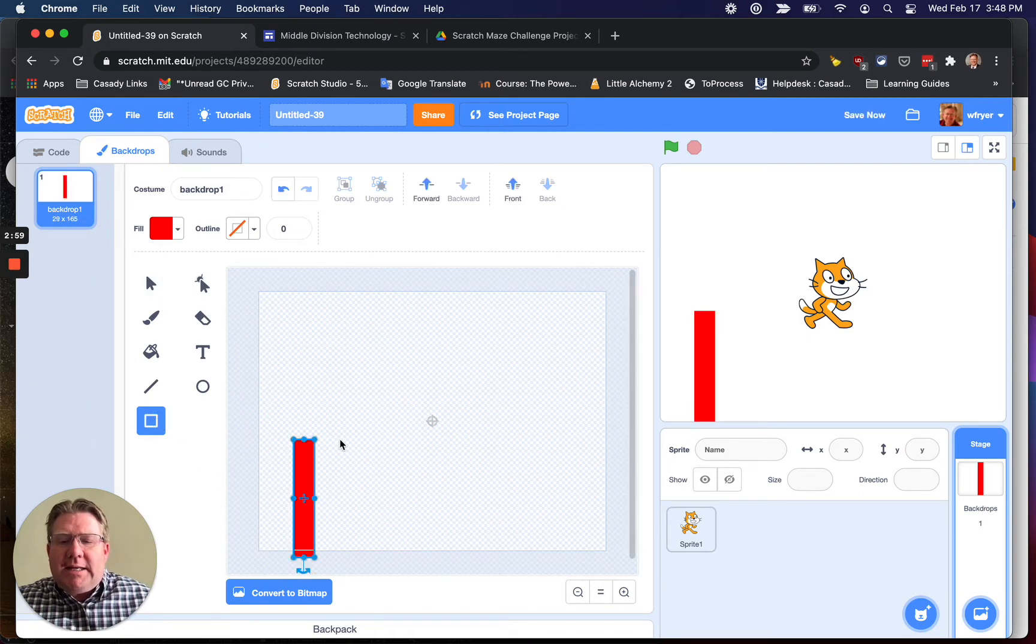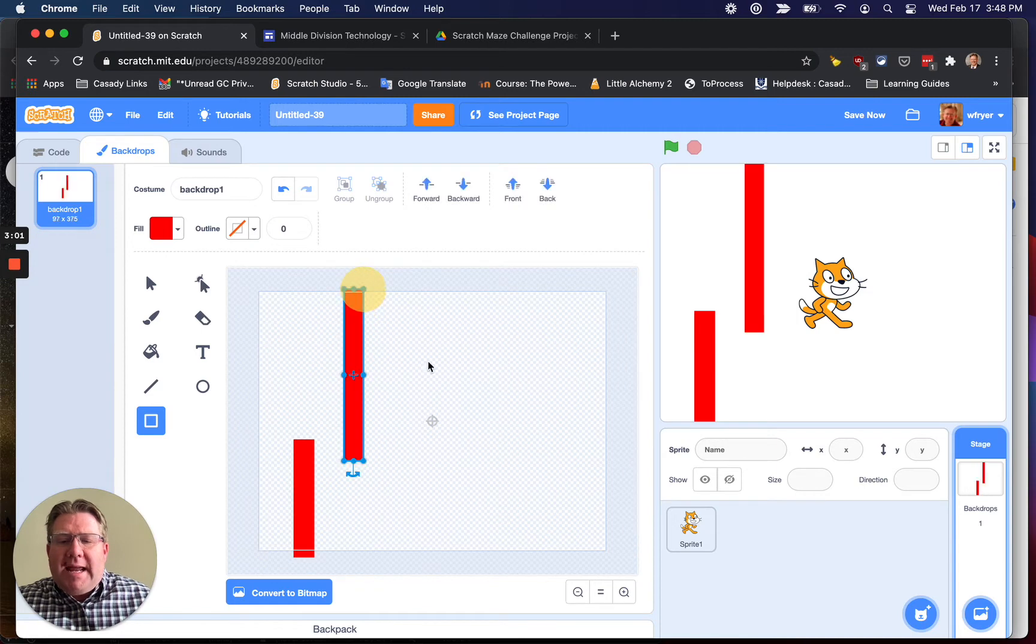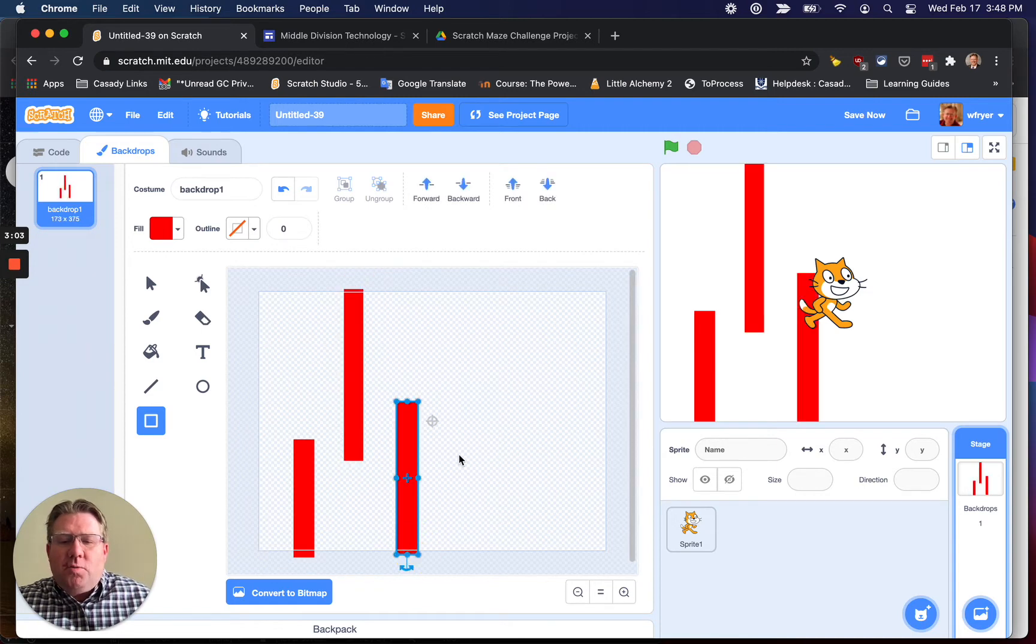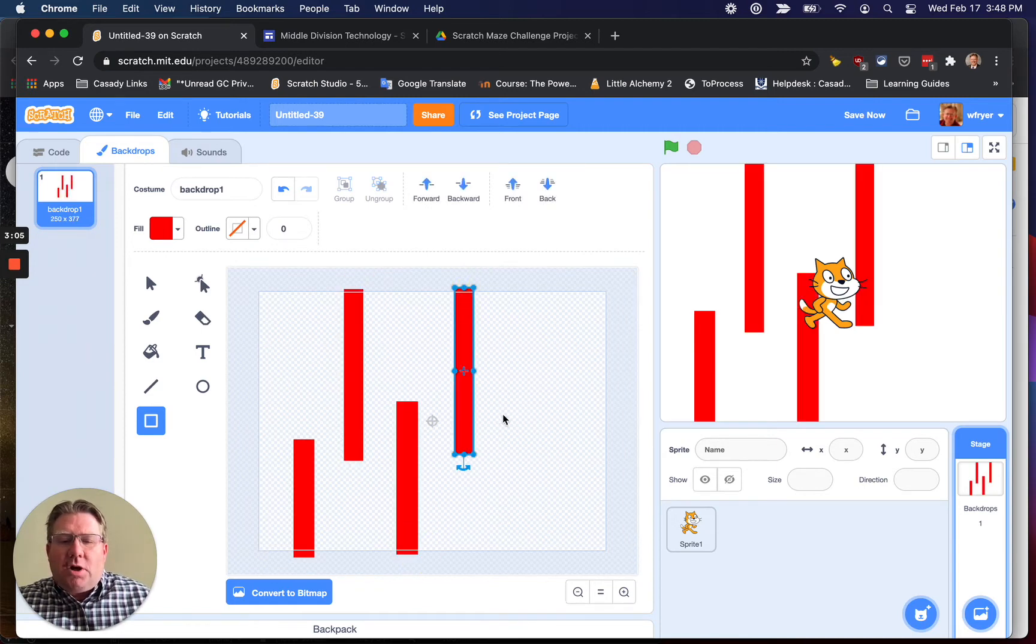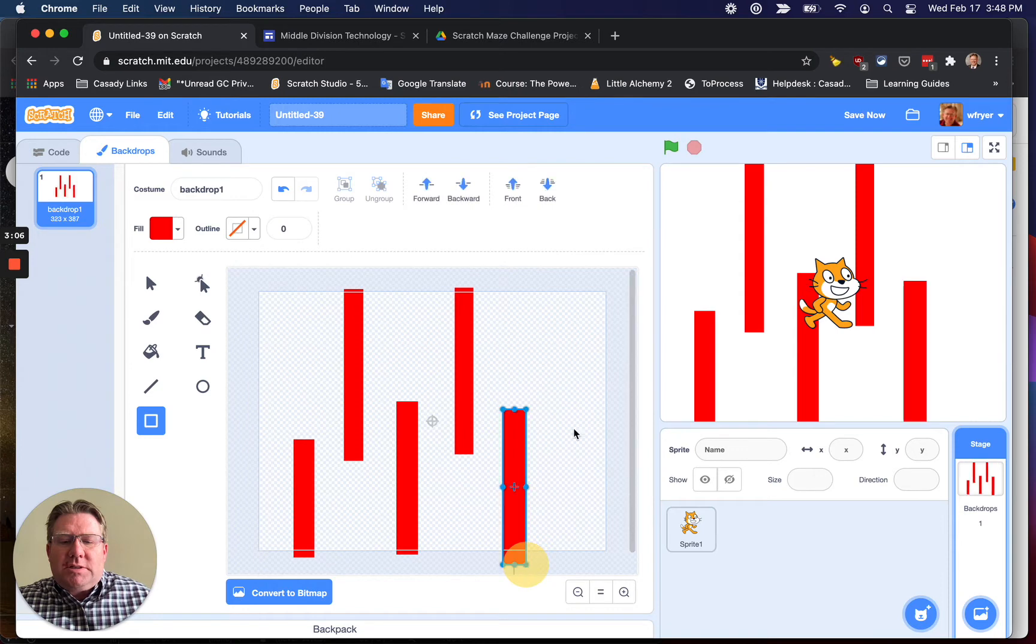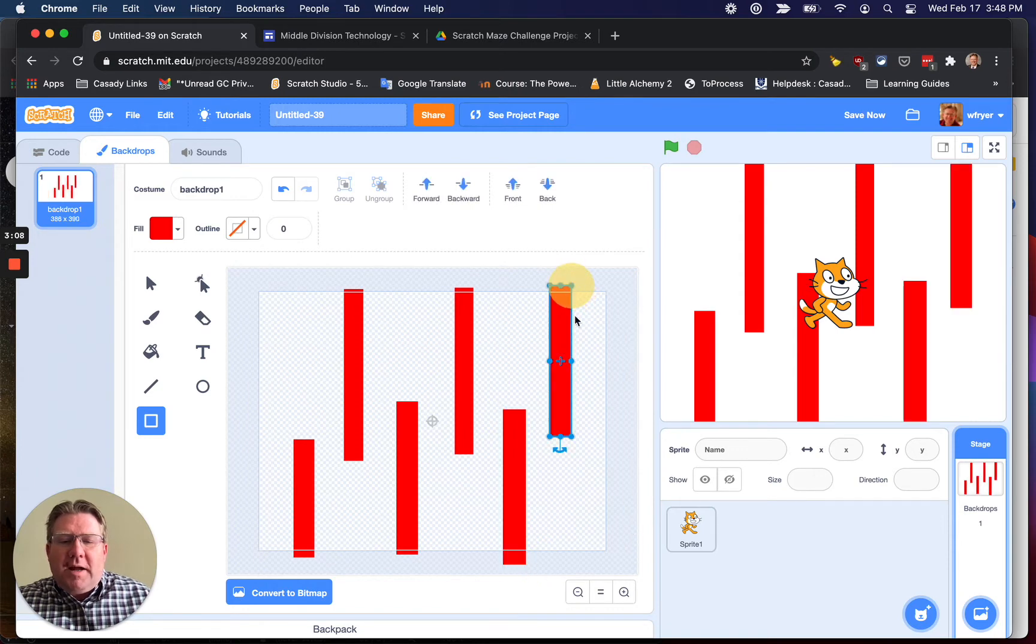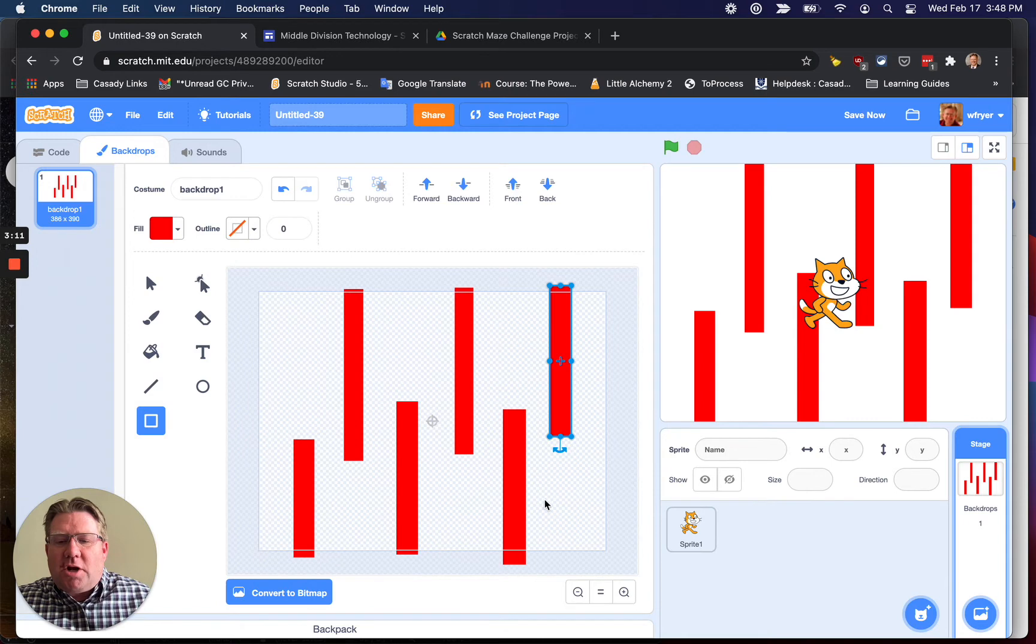I would recommend that you choose the fill color that you want, and then on the outline, which is the outside, you're going to click on this in the bottom left corner that looks like a red diagonal line. That is transparent, so you're not going to have an outline color. You're just going to have a fill color.